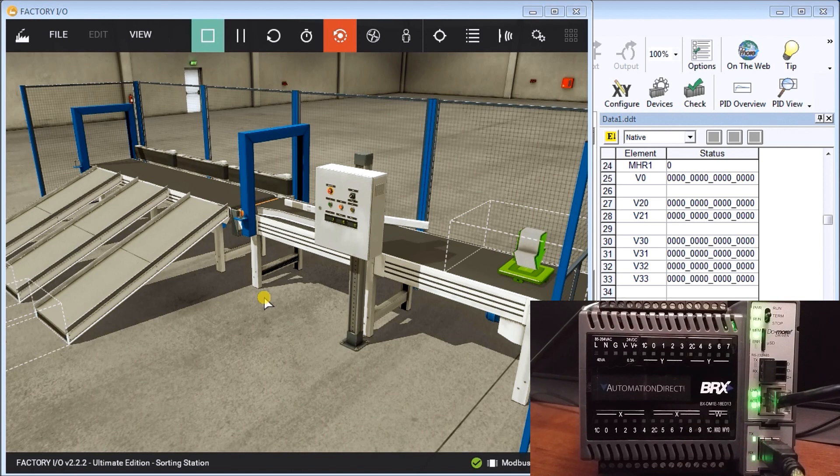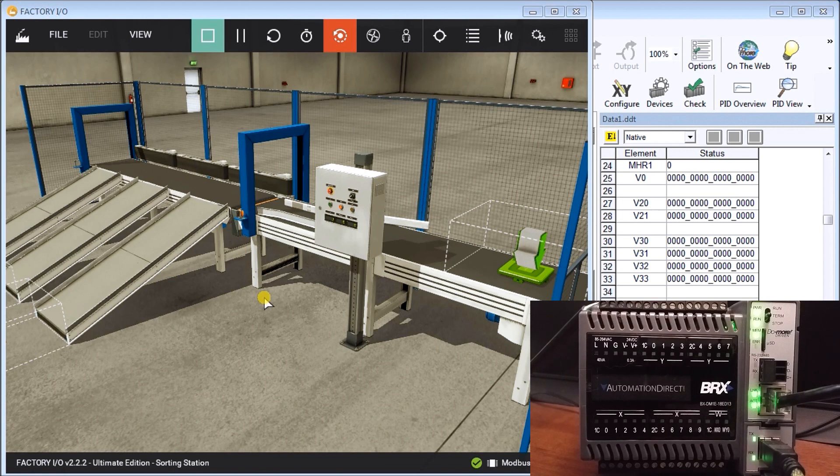We'll use the five steps to PLC programming development, and the first step is to define the task.